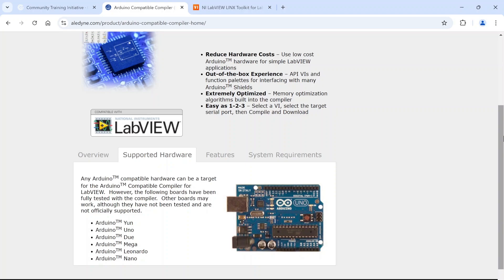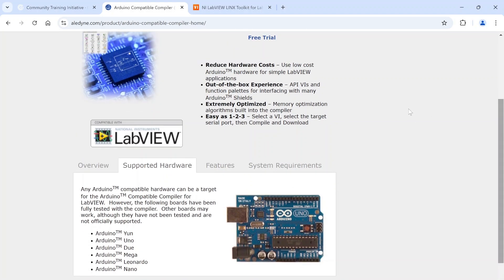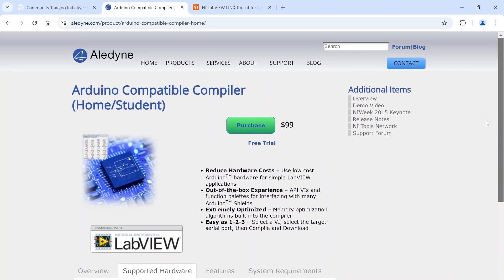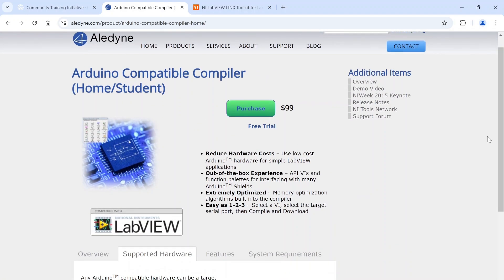I've actually had really good success with this. I actually really like it - it's kind of nice because then I can do all my development in LabVIEW and I don't need to switch back and forth between the Arduino IDE and LabVIEW. I can just program it all in LabVIEW.